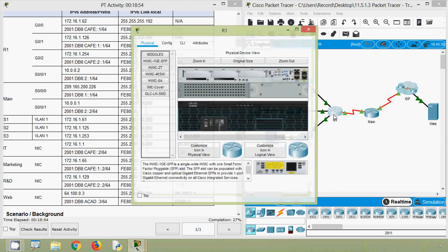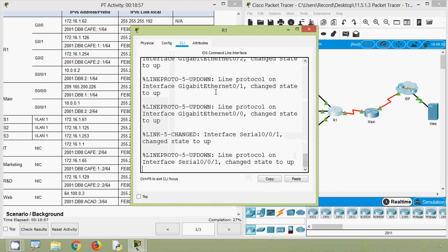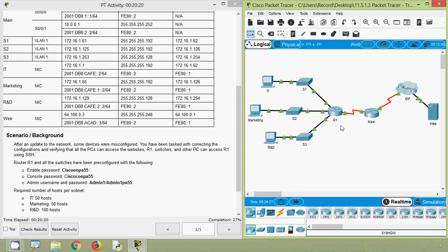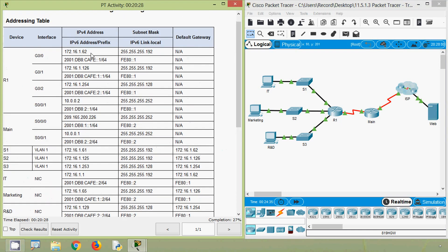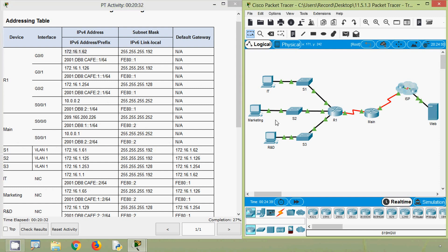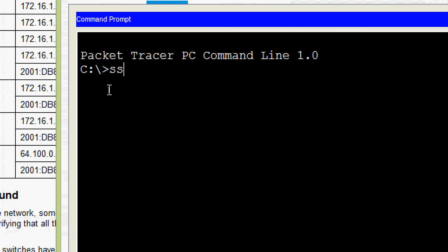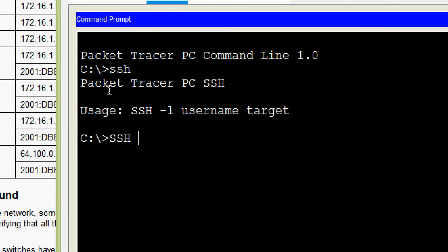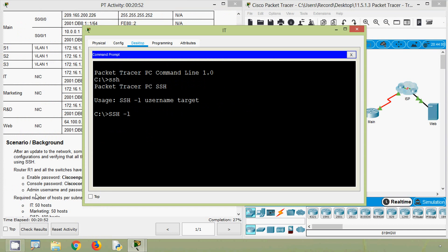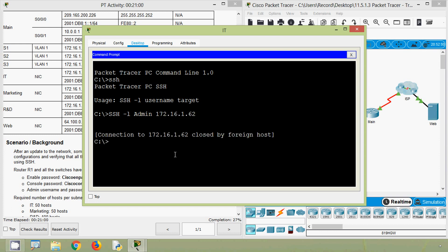We will click on R1 and go to CLI. We will try to access router R1 using SSH from PC-IT. We will get the IP address of router R1 - it's here - and copy it. Coming to IT, we go to the command prompt and give the SSH command. Here we can see the format: ssh -l username. We verify the username - admin1 - and enter the target IP address. Here we can see the message: connection to this address closed by foreign host.